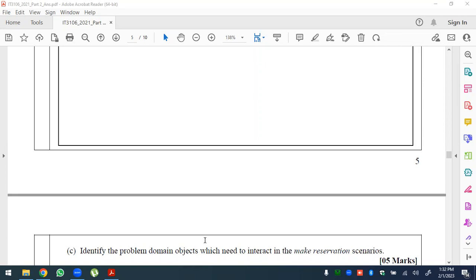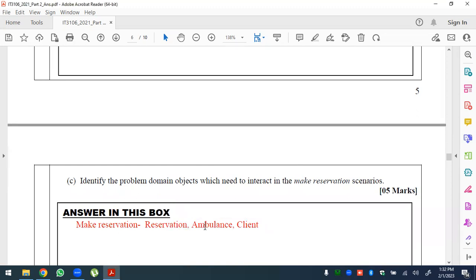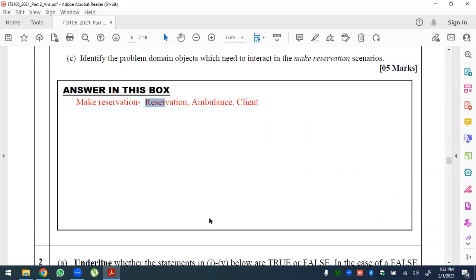Identify the problem domain objects which need to interact in the make reservation scenario. For the make reservation sequence, the relevant objects are client and ambulance.